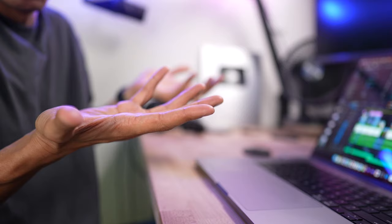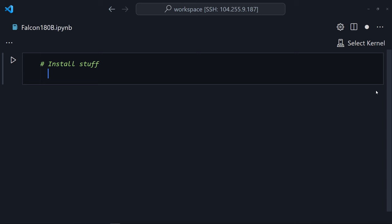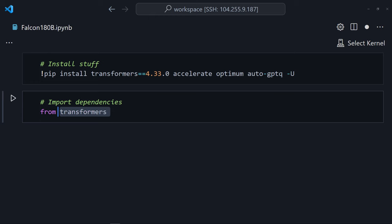Only one way to find out. To get this bad boy up and running, we need to install a bunch of libraries for transformers and import them. Also, all this code is going to be in my GitHub below if you need it.